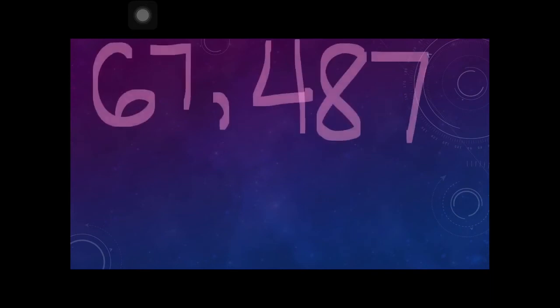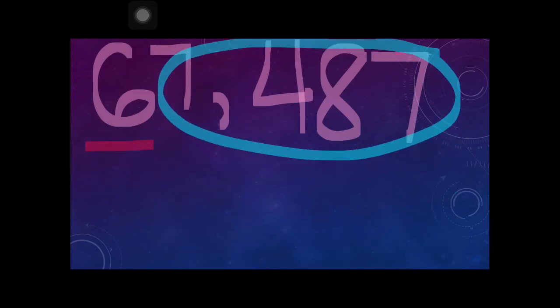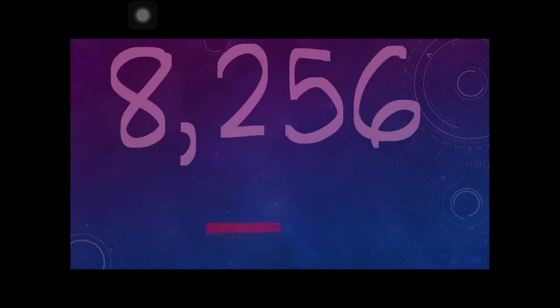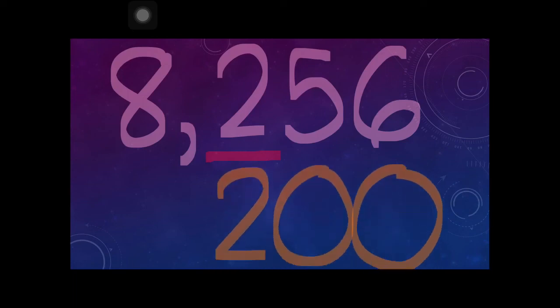How about if you have 67,487 and you want to find the value of digit 6? You have four digits to the right, so the answer is 60,000. How about 8,256 — you want to find the value of digit 2. The answer is 200, because digit 2 is at the hundreds place and there are two digits to the right.